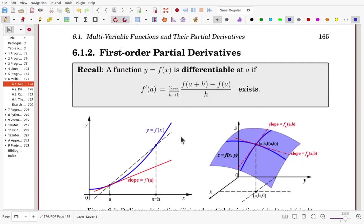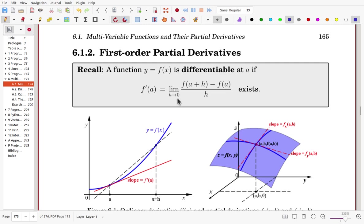Now, the partial derivatives. We learned earlier the derivative for a function of one variable. f is differentiable at a if the limit of the difference quotient [f(a+h) − f(a)] / h as h → 0 exists. We can picture this as the slope of the secant line between points a and a+h, and as h approaches 0, the limit gives the slope at the point — that is the derivative.